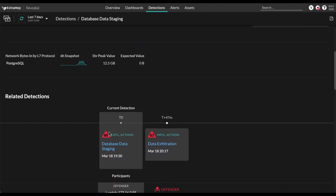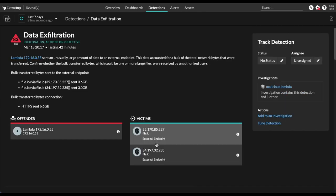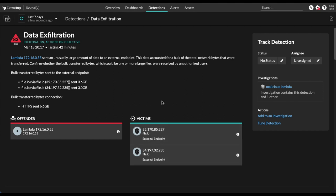If we scroll down, we can see related detections. It looks like shortly after the database staging, this lambda function unfortunately exfiltrated some data. Let's take a look at that. And now we can see where that data was exfiltrated to. And again, all of this information is being pulled directly from VPC flow logs. There's no need to create any traffic mirroring or that sort of thing.